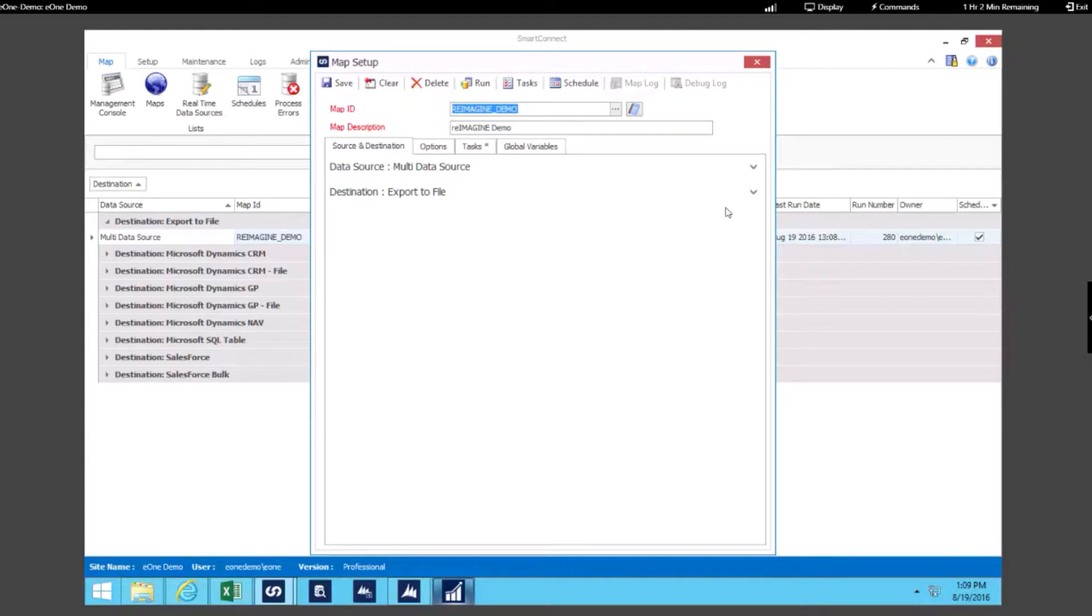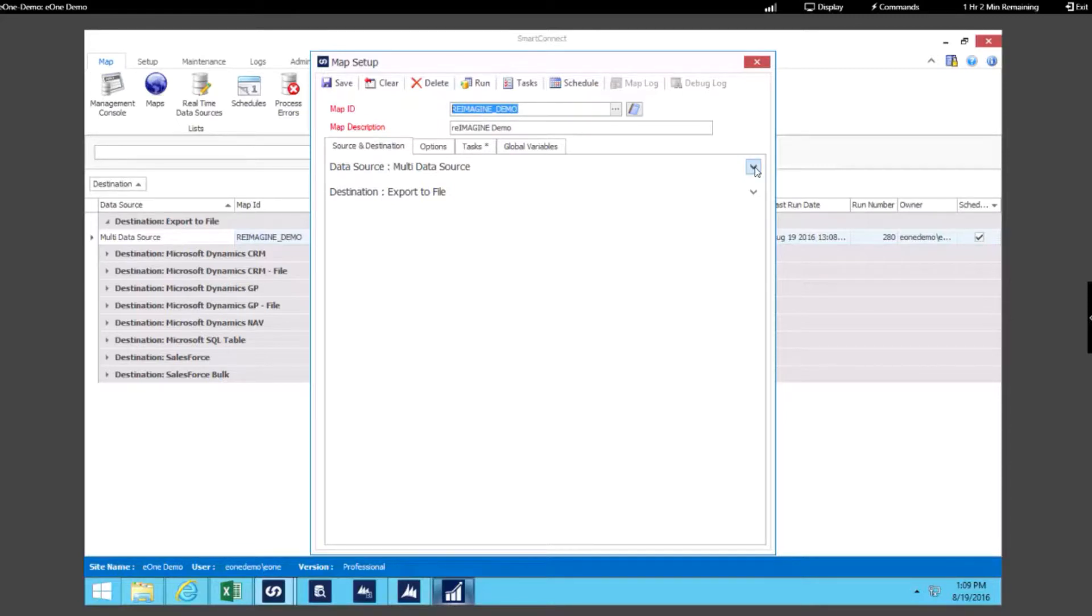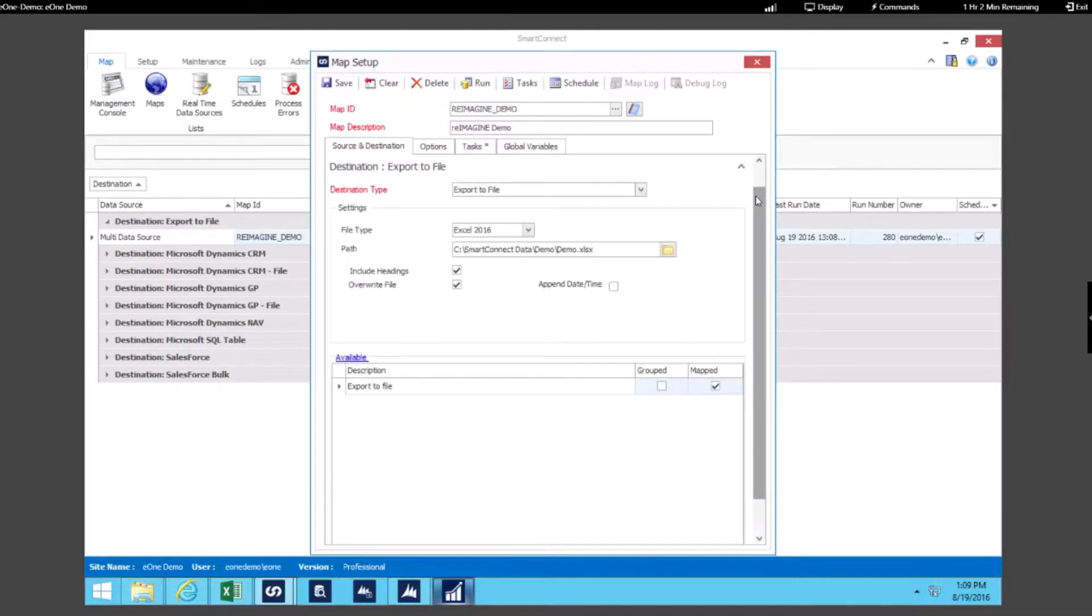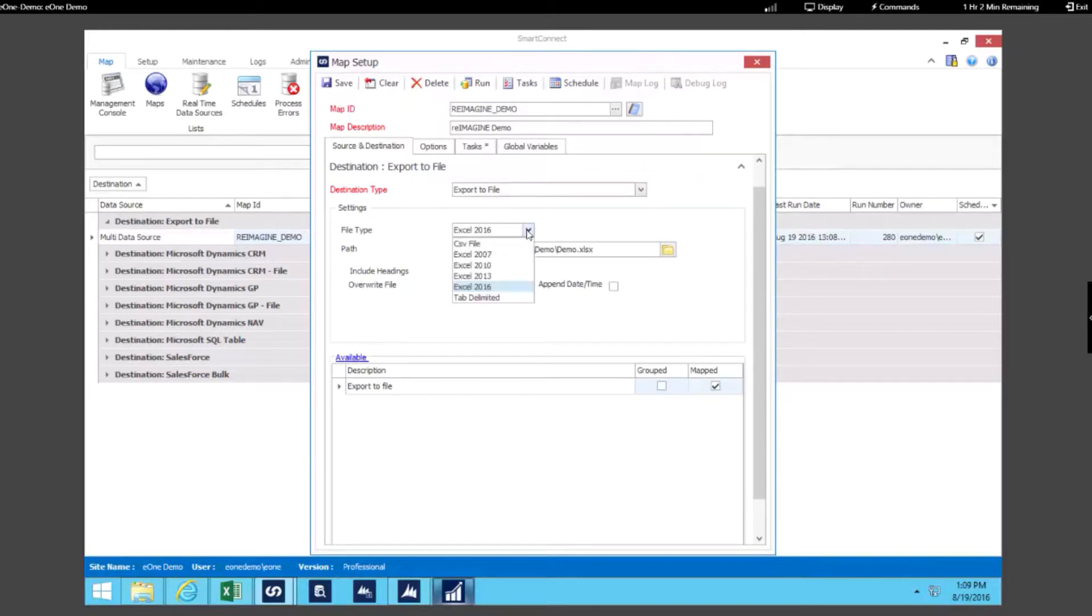Now we just opened up a second map, and in this map we are using Excel as the destination. We have our data source set up to use multiple data sources, and then we're producing a file. That file is actually an Excel 2016 document. We specify which file type we want to produce.